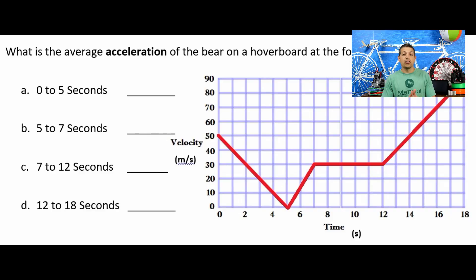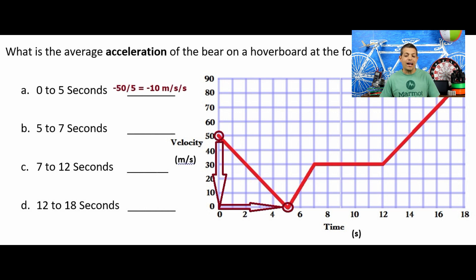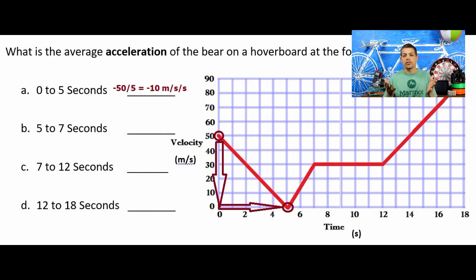We have four points. From 0 to 5 seconds, we look at the y-axis: we're at 50 meters per second and we go down to zero — we're slowing down, decelerating. That's negative 50 over 5 seconds, giving negative 10 meters per second squared. Keep in mind the units have changed, but finding slope or constant of proportionality works the same way.